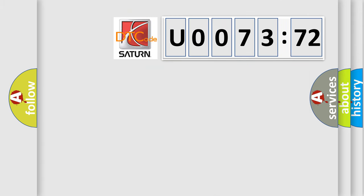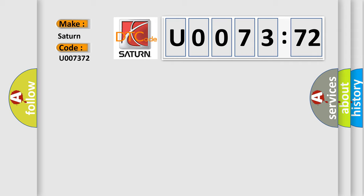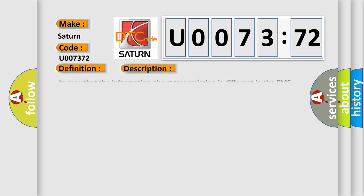So, what does the diagnostic trouble code U007372 interpret specifically? Saturn. Car manufacturers. The basic definition is: CAN wrong message. And now this is a short description of this DTC code.